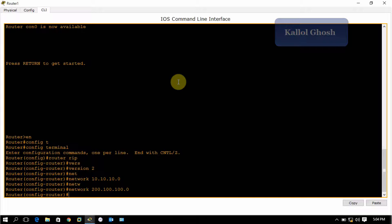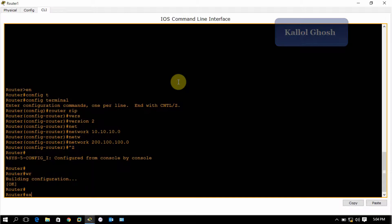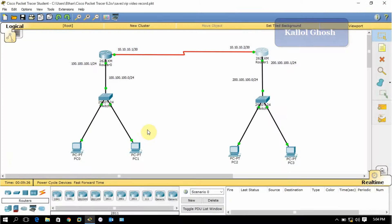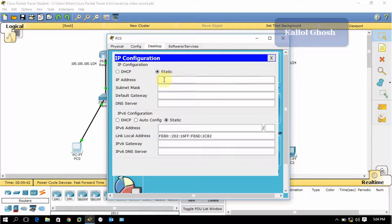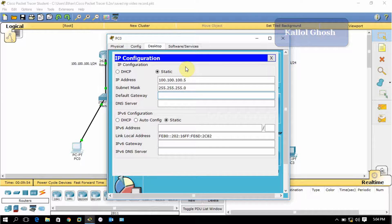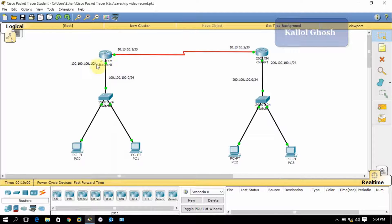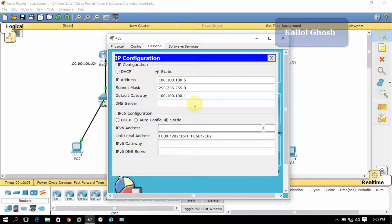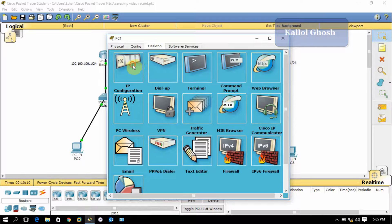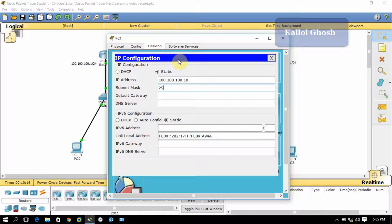Type here the networks: 10.10.10.0, enter, and again type the network, the first Ethernet network 200.100.100.0, enter. End with Control Z and write. Exit from the router. Now let's give the IP to the hosts. Open the first one, go to desktop, go to IP configuration, and give the IP address 100.100.100.5, subnet mask 255.255.255.0, and give the default gateway 100.100.100.1.